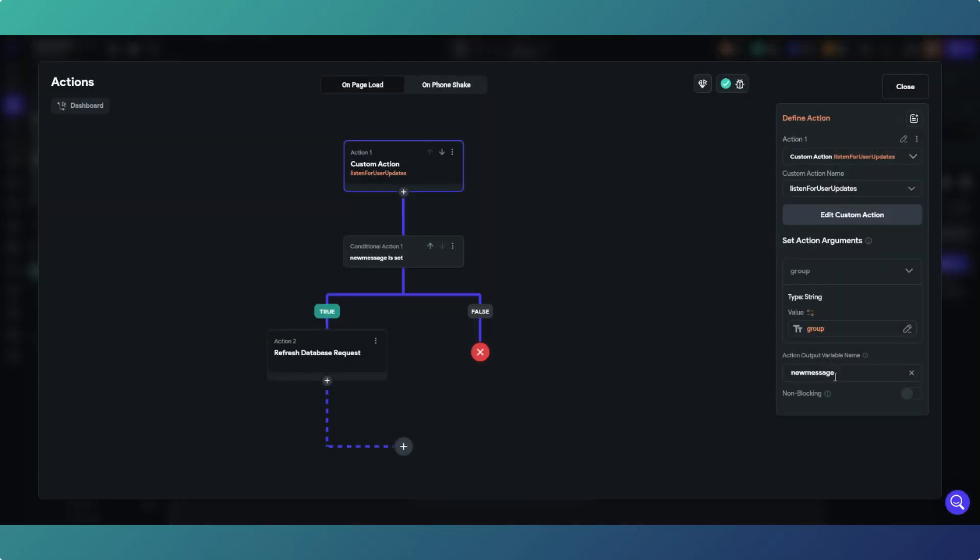We're doing this on page load, so just so you know, on page load that's where we're doing it, passing in the group. We're returning an action output, variable name is going to be called new message. All we're doing is checking if it's set, so therefore if there is a new message within the database return message, what we're getting from the update.